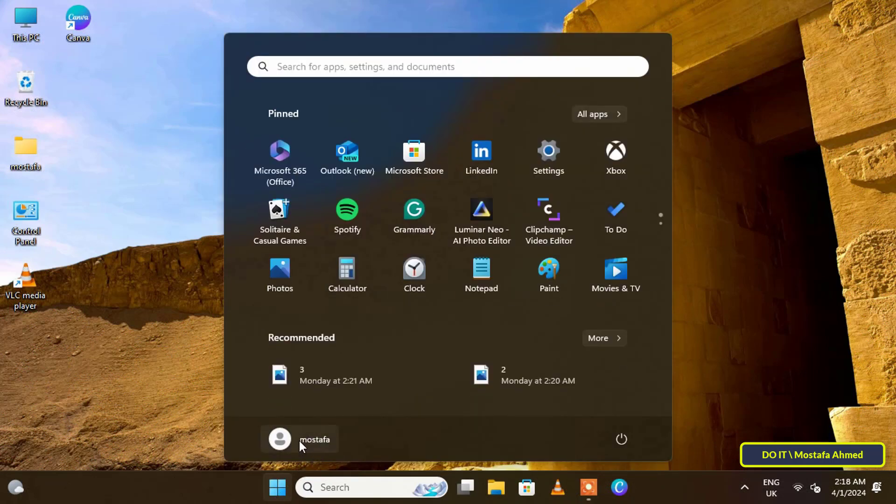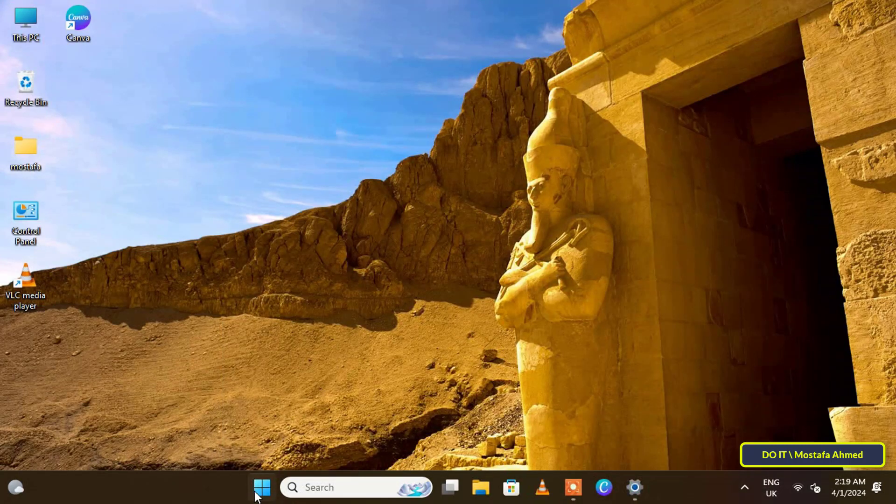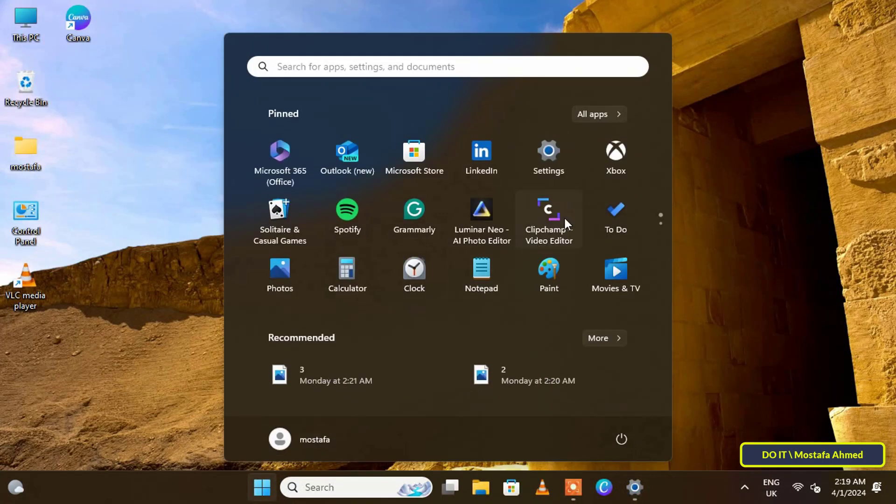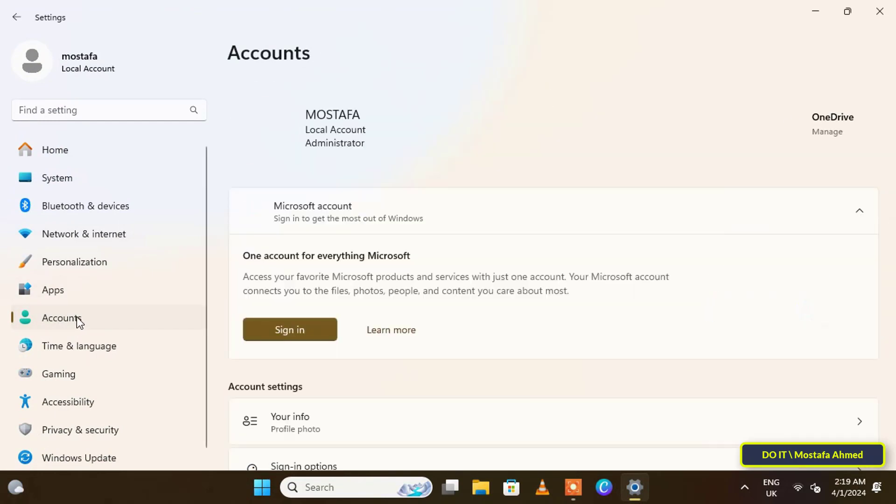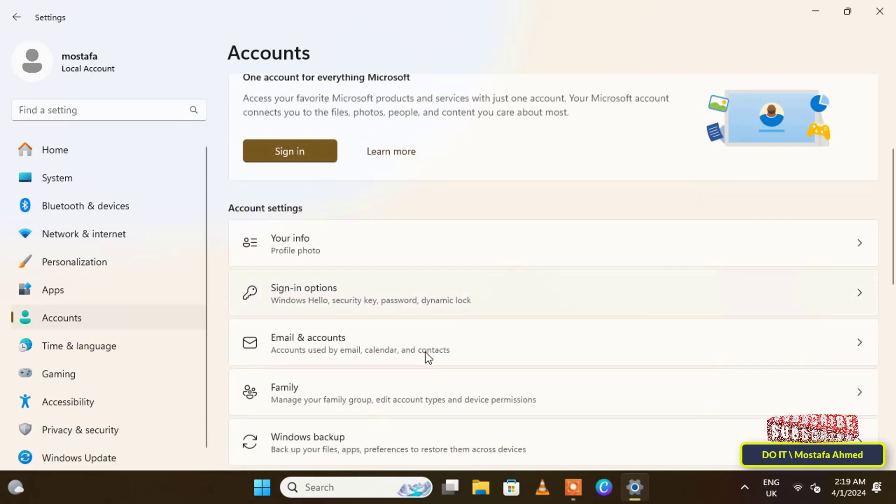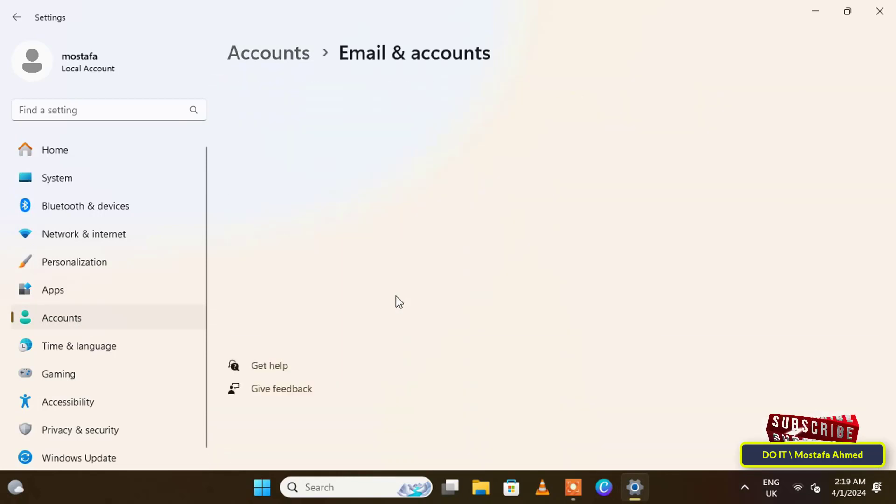I deliberately added two Microsoft accounts to my computer in order to explain an important piece of information: if you only have one account, you must log in with a local account in order to be able to remove the Microsoft account.